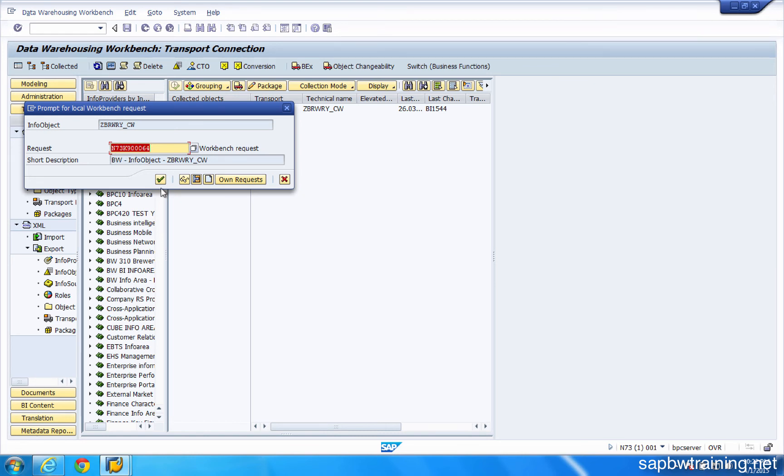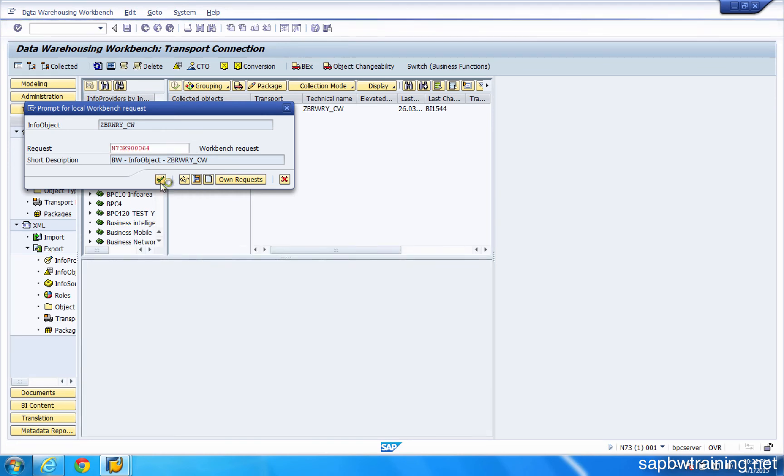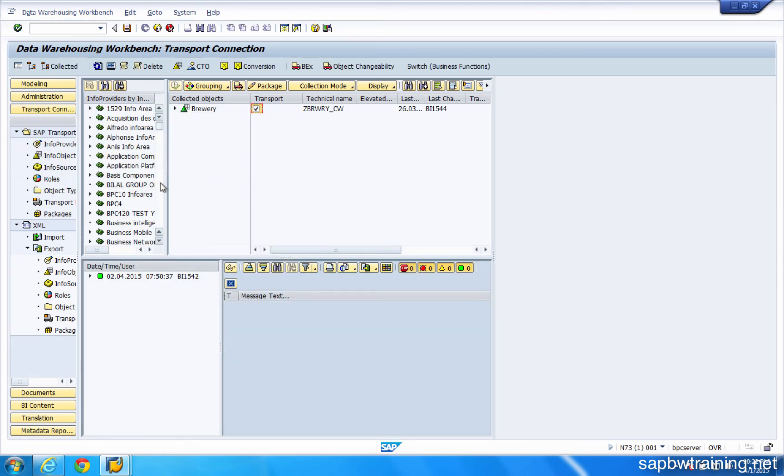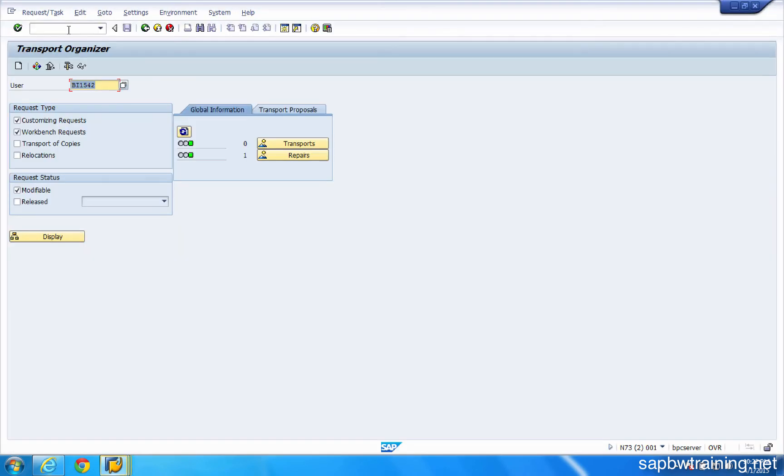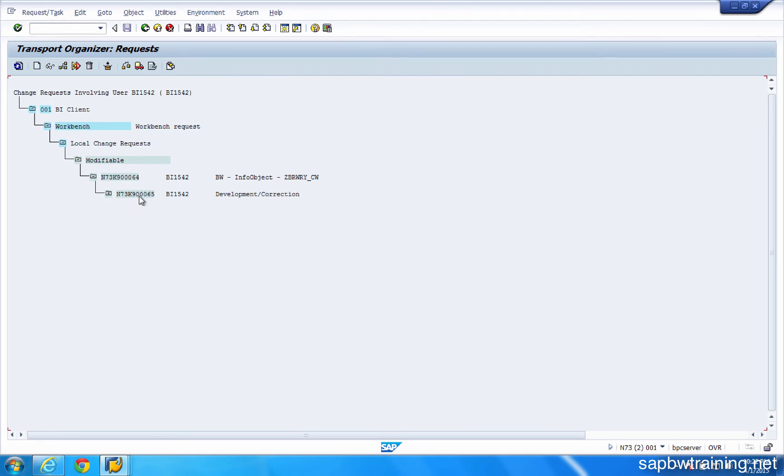And now we're given this transport request number 00064. This is our unique transport request. Once I click the screen check, it's going to go out to BW and write that request to my user ID. So now if I pop back into transaction SE10, click on display. So I'm displaying my modifiable transport. And there we can see that my transport description and my transport number are right there. Just like we saw on the other screen.